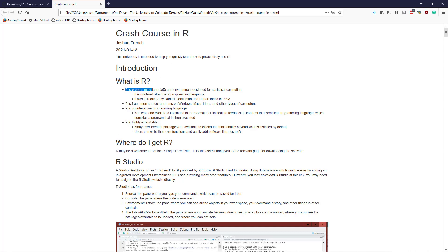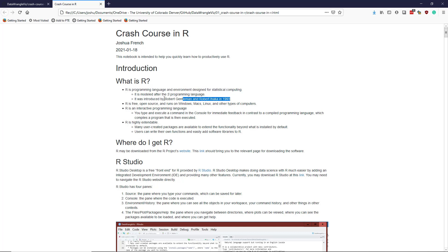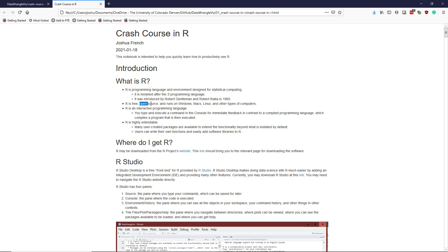R is a programming language and environment designed for statistical computing. It first appeared in 1993 and was introduced by Robert Gentleman and Robert Ihaka, and was really an implementation of the S programming language which had been developed at Bell Labs earlier in the century. So R is free, it's open source, and it runs on a variety of operating systems.